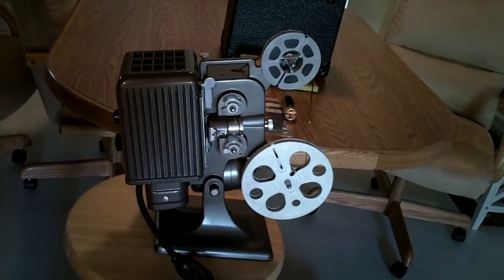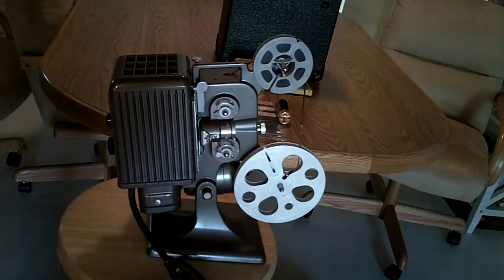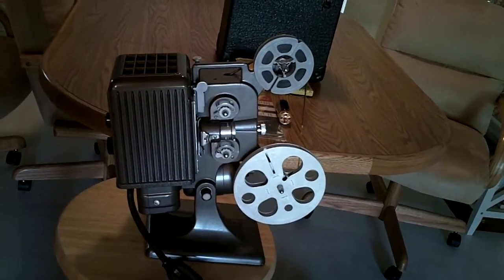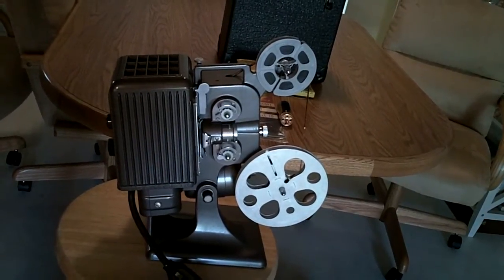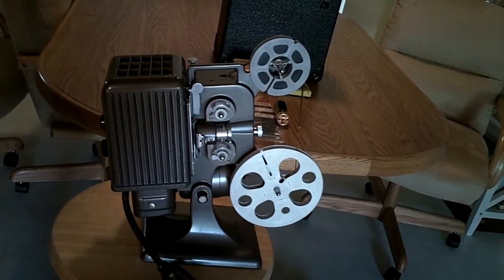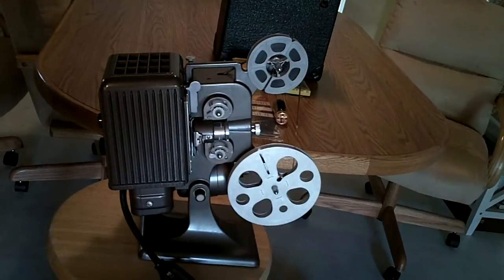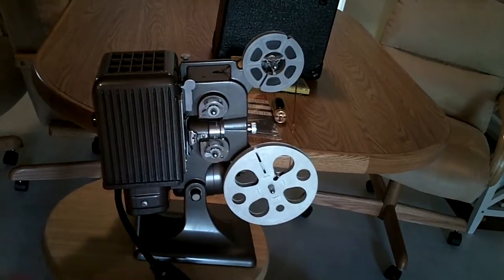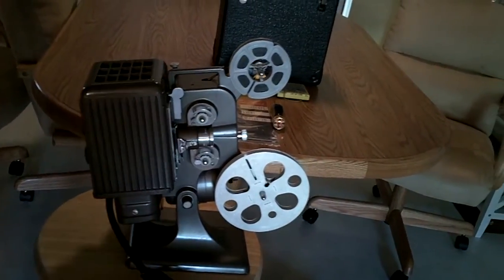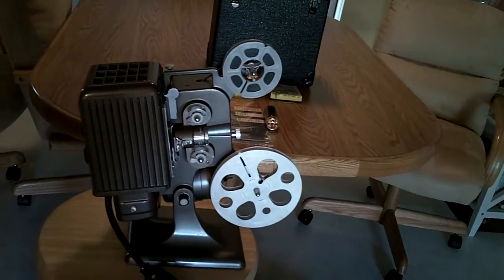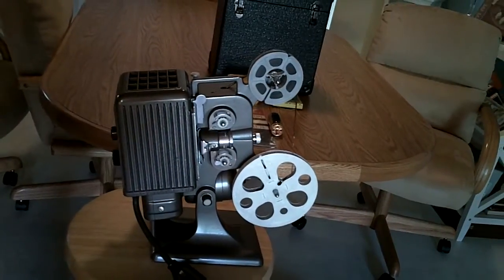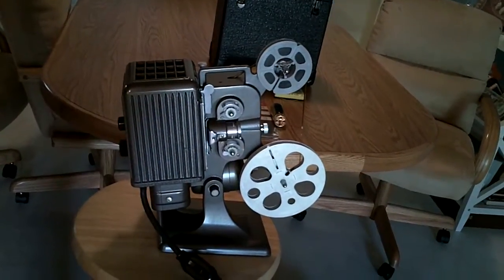The projector itself is in mint condition. There are no flaws on this projector. The paint, how it works, everything is in complete mint condition.